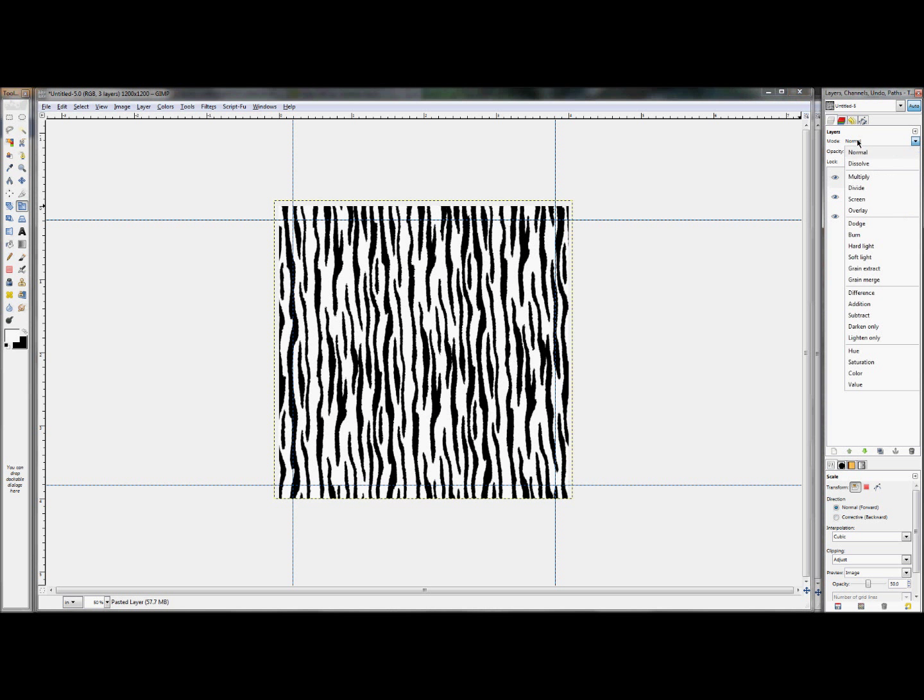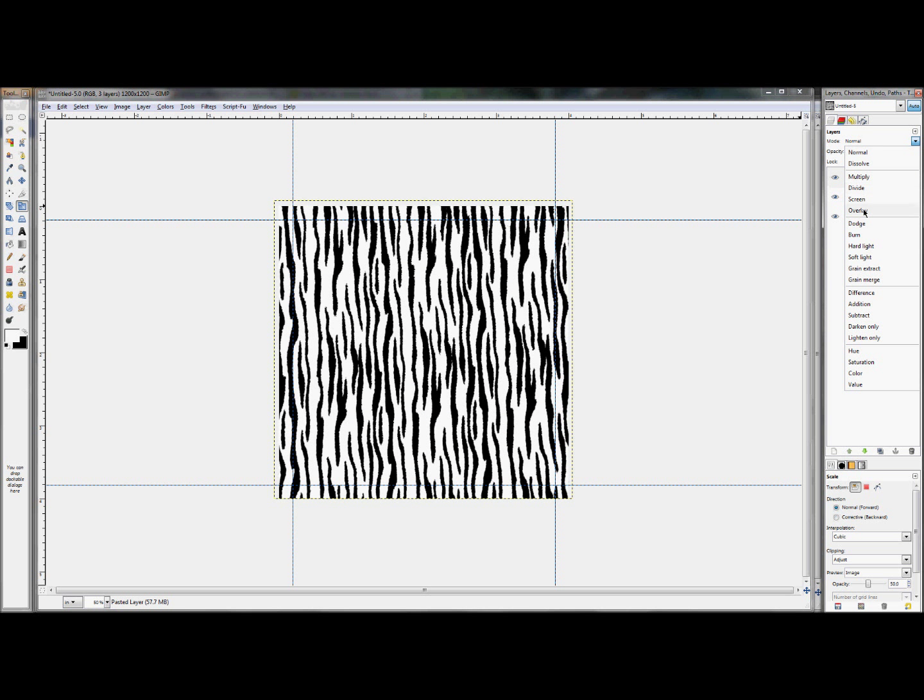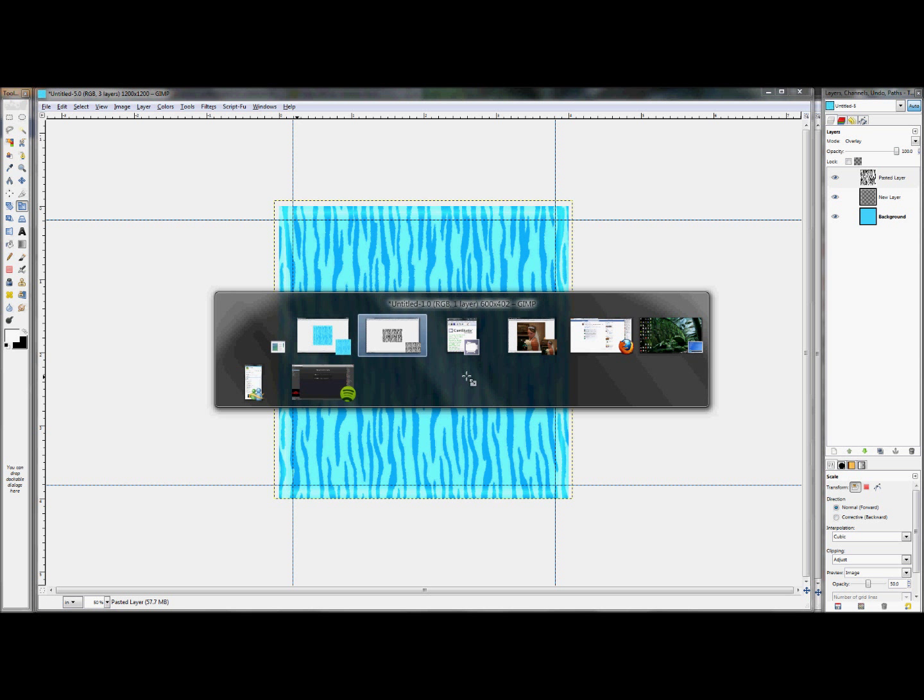Now set the layer mode to overlay. Alright, so everything looks really nice except for the fact that obviously the image isn't in the middle. So we're going to go ahead and drop an image in there. And I happen to have an image open right here.